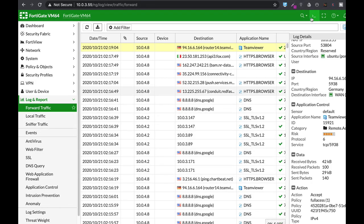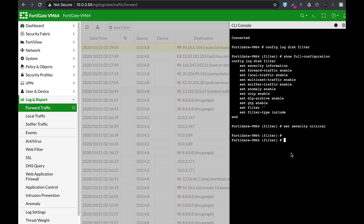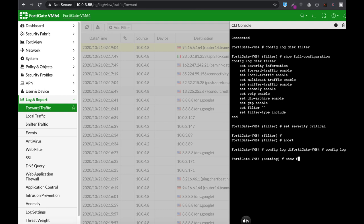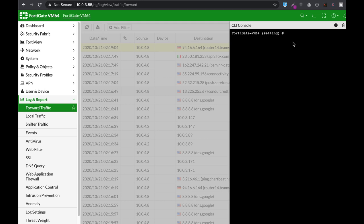Another good command that you will probably use is config log disk setting. Here you can set different settings that are related to your logs. One of them is the maximum log age, which currently by default is seven days. You can change it. It all depends on your hard disk and its storage.